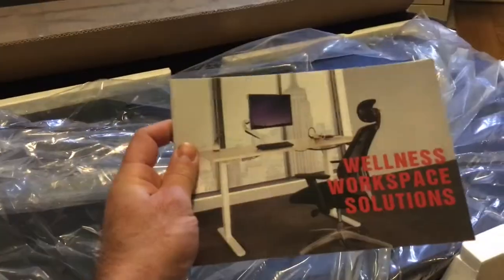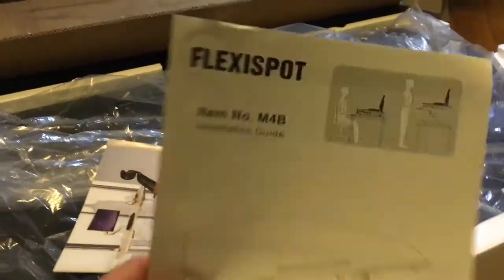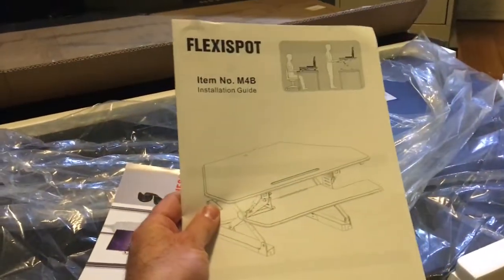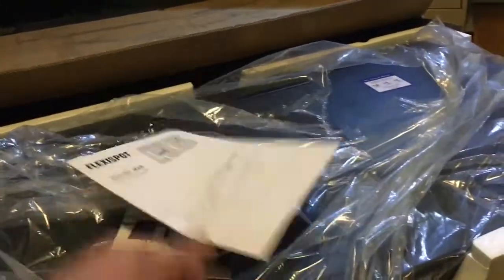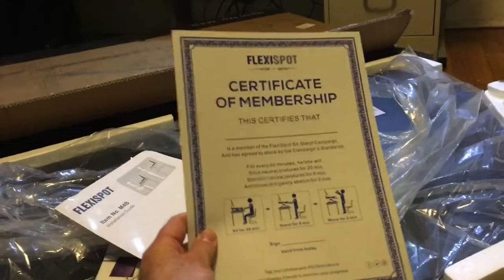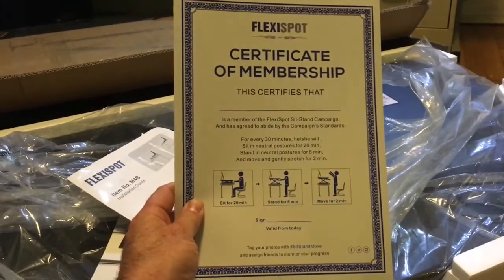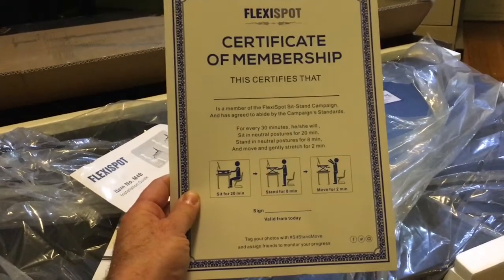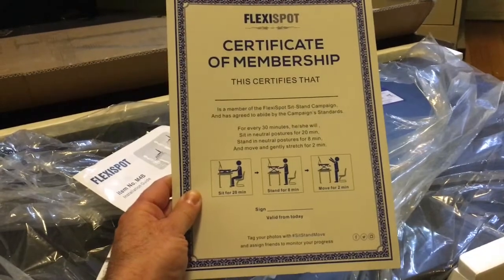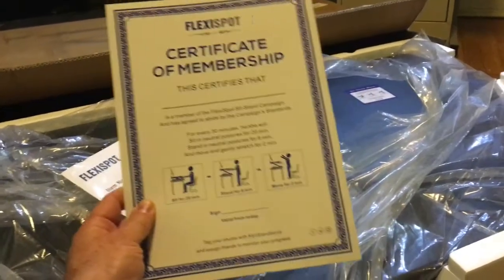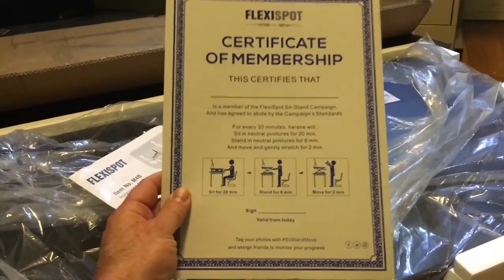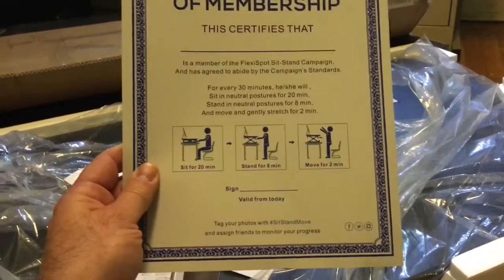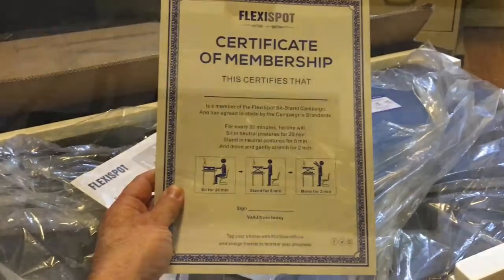You've also got a little bit of literature. You have some promotional materials. You've got the owner's manual that shows you how to put it all together. You've also got this awesome certificate of membership that certifies that you are now a FlexiSpot sit stand owner and gives you some cool props that you can put in your cubicle at work.